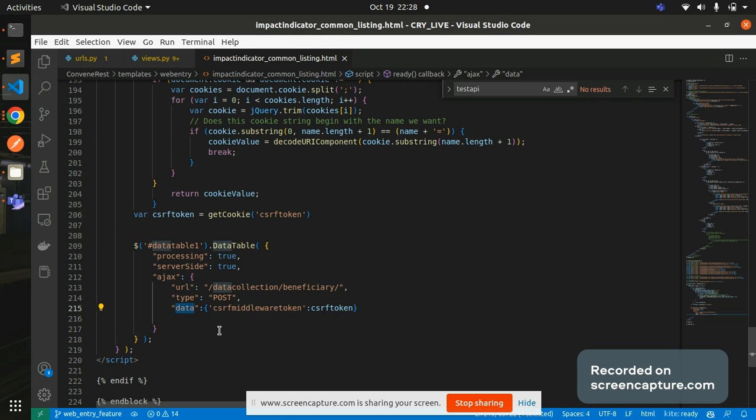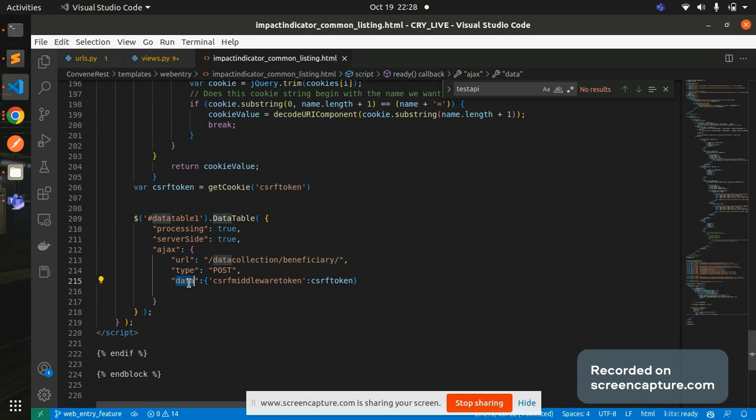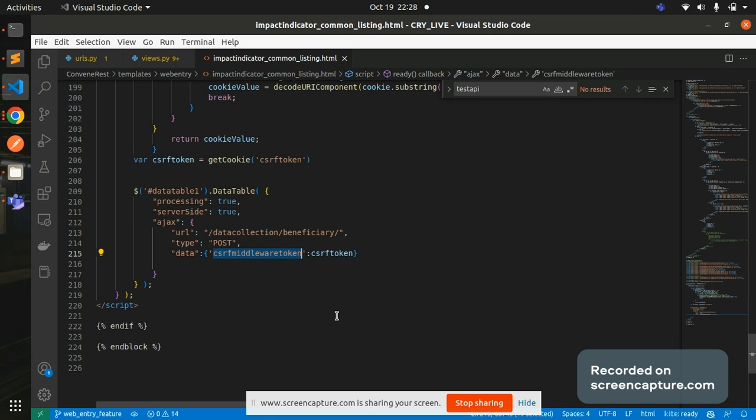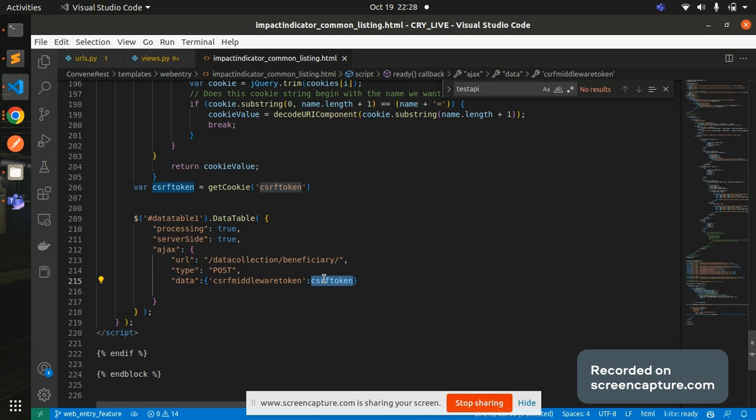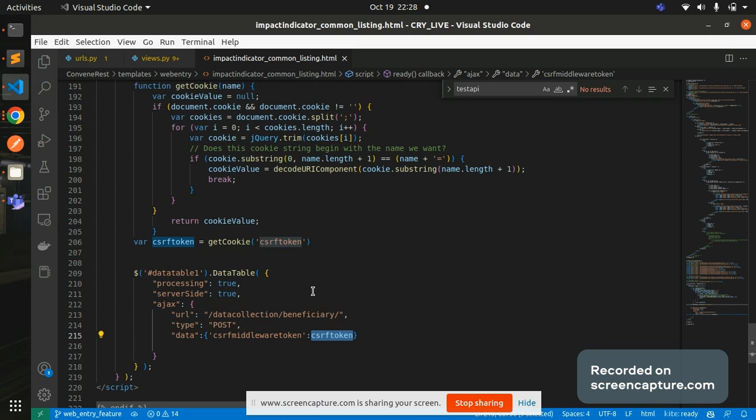So you need to send one more parameter data. There you need to send CSRF middleware token. So this will be a key for your CSRF token and value I'm sending a CSRF token.